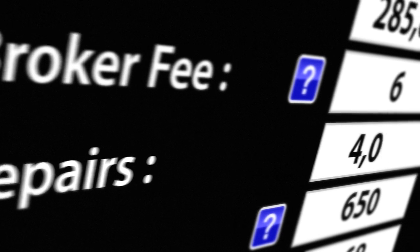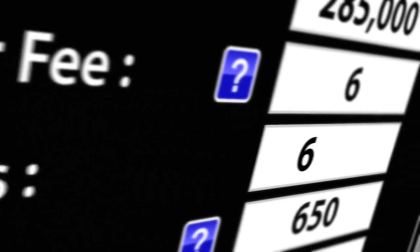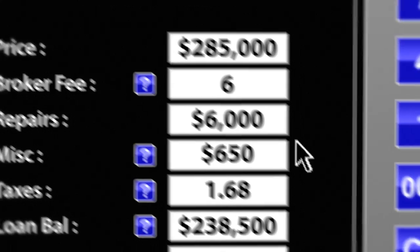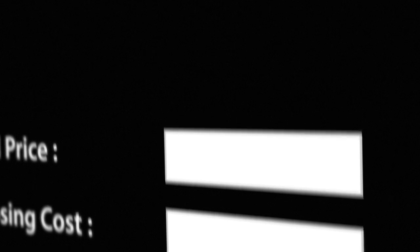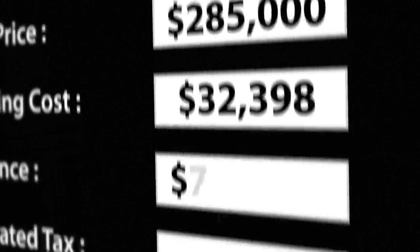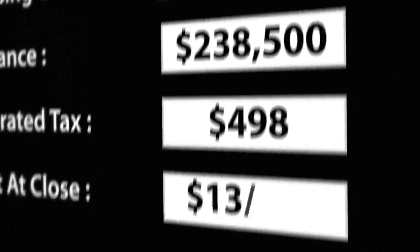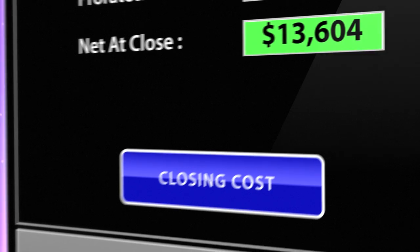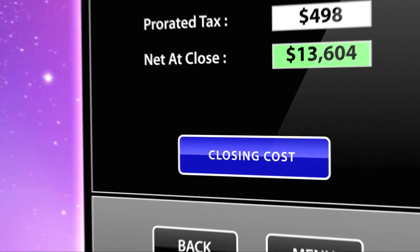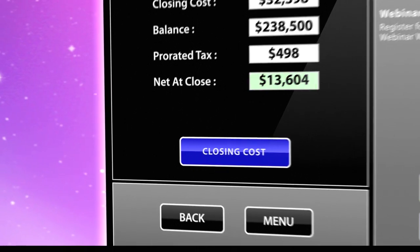Have you ever been on a listing appointment and the numbers change? Now you can compile all the important information about your sale and get accurate closing cost results on the fly. You'll never be caught off guard with a highly motivated seller or a house that isn't in the condition you thought it was.